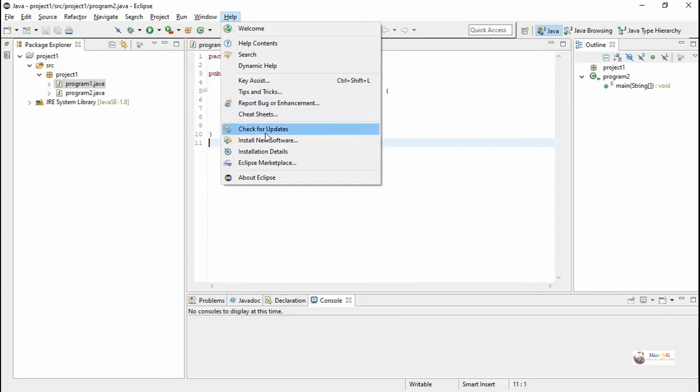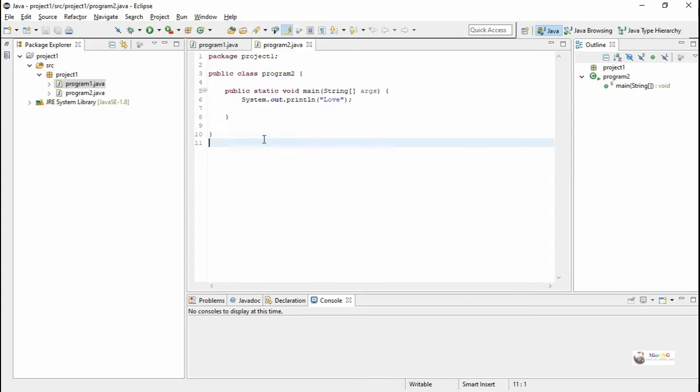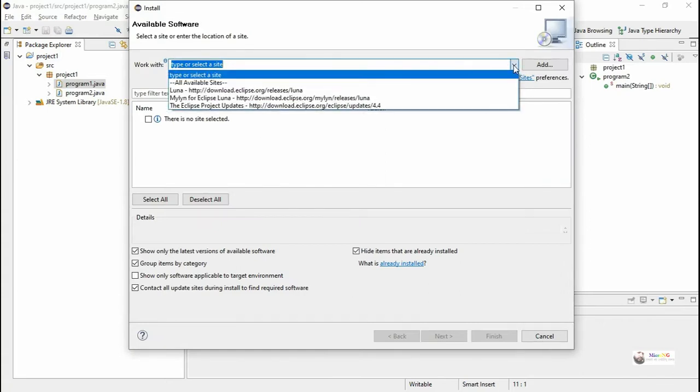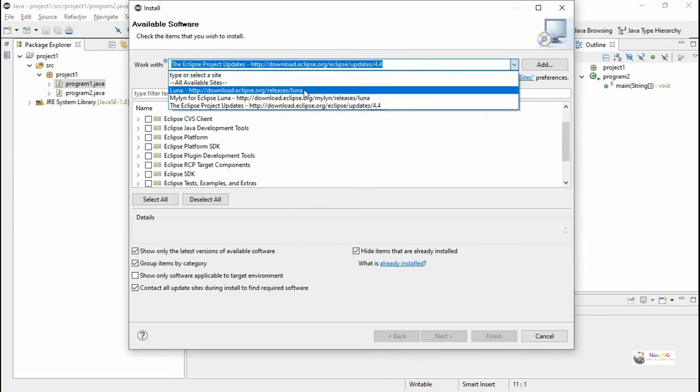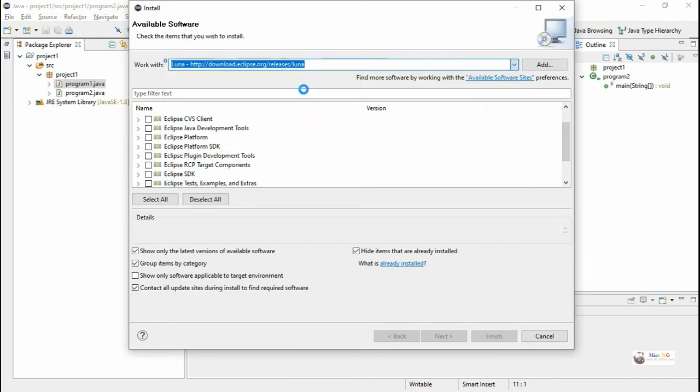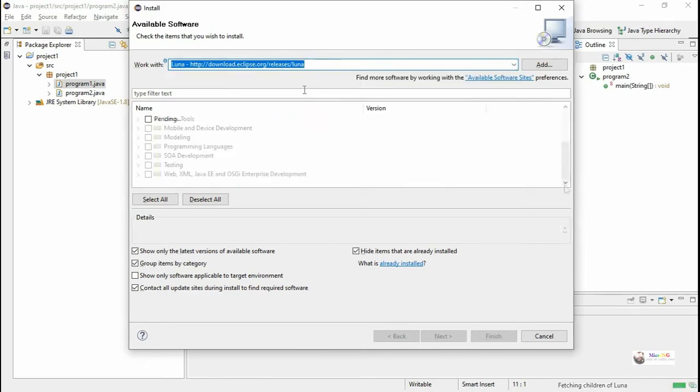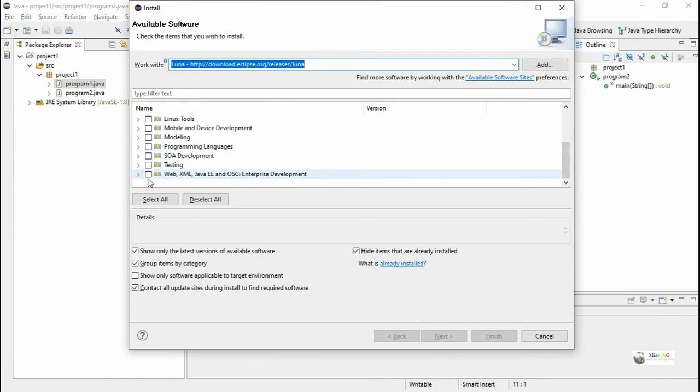By default, Eclipse software does not have Java EE perspective. Go to Help and Install New Software. You will be able to see the work with option. Select Eclipse release Luna.